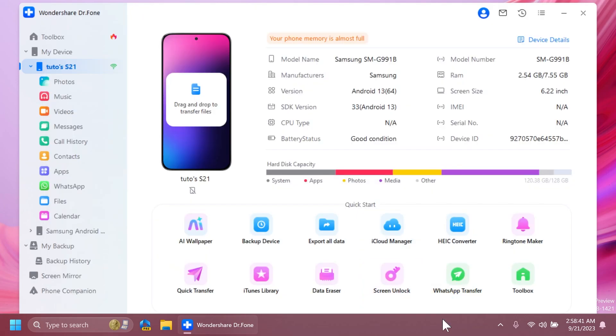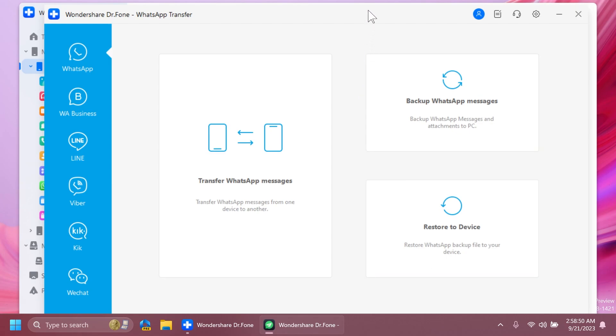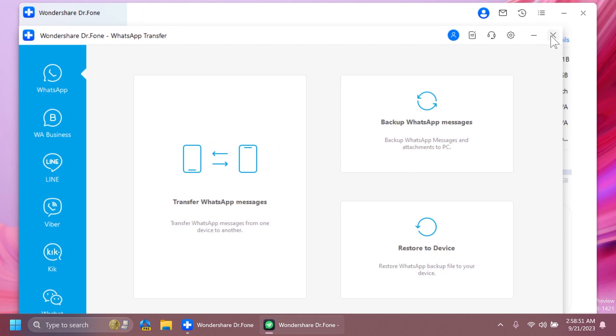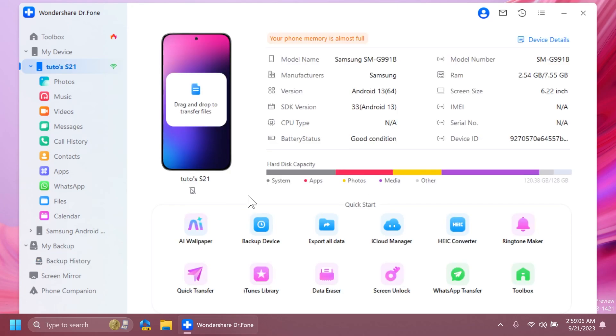Also WhatsApp transfer, which will allow you to transfer WhatsApp messages, backup WhatsApp messages, or restore a backup file to your computer. This app can also help you manage, as you can see here on backup history, and restore all backups that you've done with the app on your Android phone. This could become very useful if somehow you lose data or something similar happens to your phone.